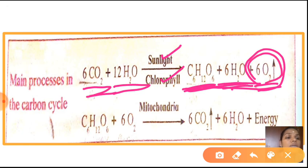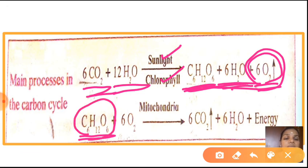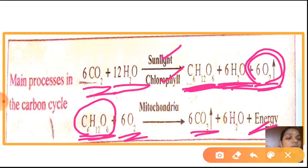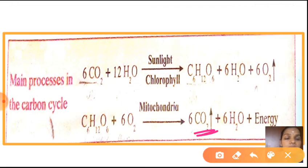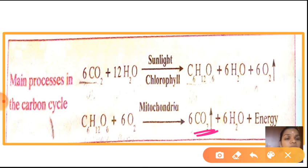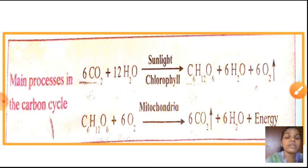In respiration, we take in oxygen from the atmosphere. This carbohydrate is combined with oxygen to produce energy, and carbon dioxide is released back to the atmosphere. Plants absorb this carbon dioxide again during photosynthesis. So carbon flows cyclically from the atmosphere to living organisms and back — that is the carbon cycle.